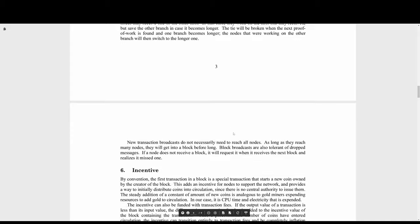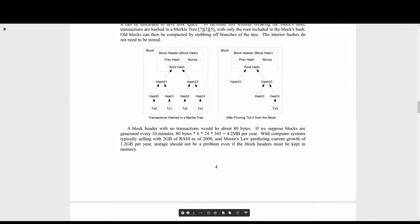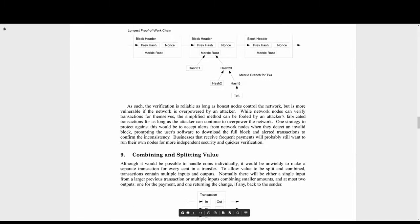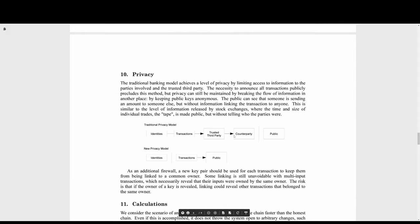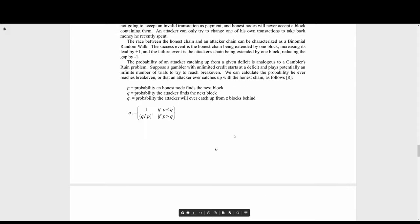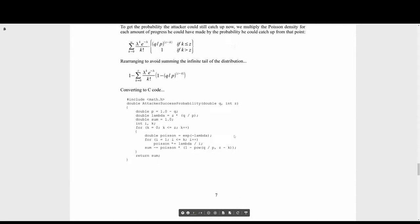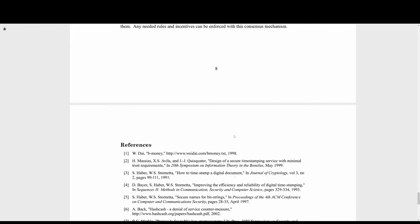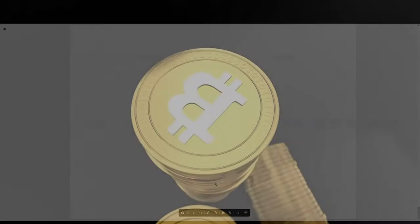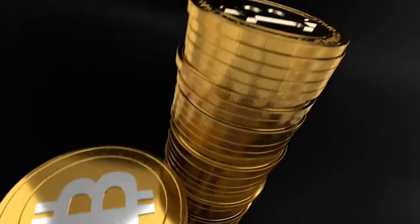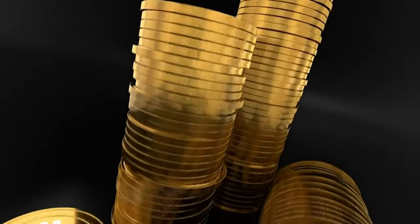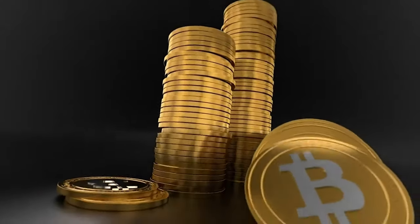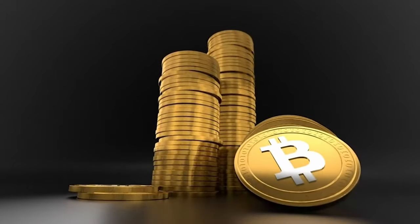The following year, in January 2009, Bitcoin was launched as open source software and the price for one Bitcoin was zero — actually zero. In November 2021, it was actually higher than 69,000 US dollars for one Bitcoin, and my guess is that within two years it will be even higher than that.